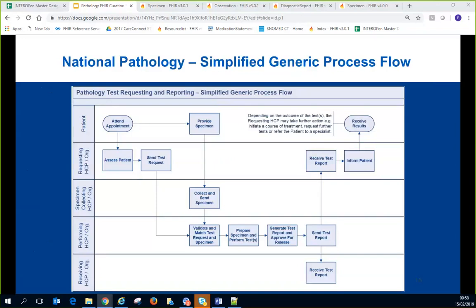Phil presented a simple generic process flow for test requesting and reporting. The focus is on reporting, but requesting is included for context. It's a happy-path view with no exception flows for missing samples. It introduces key groups of actors — organisations and practitioners — supported by the FHIR model. There will be variation in process depending on care setting, sample type, and where the sample is collected.